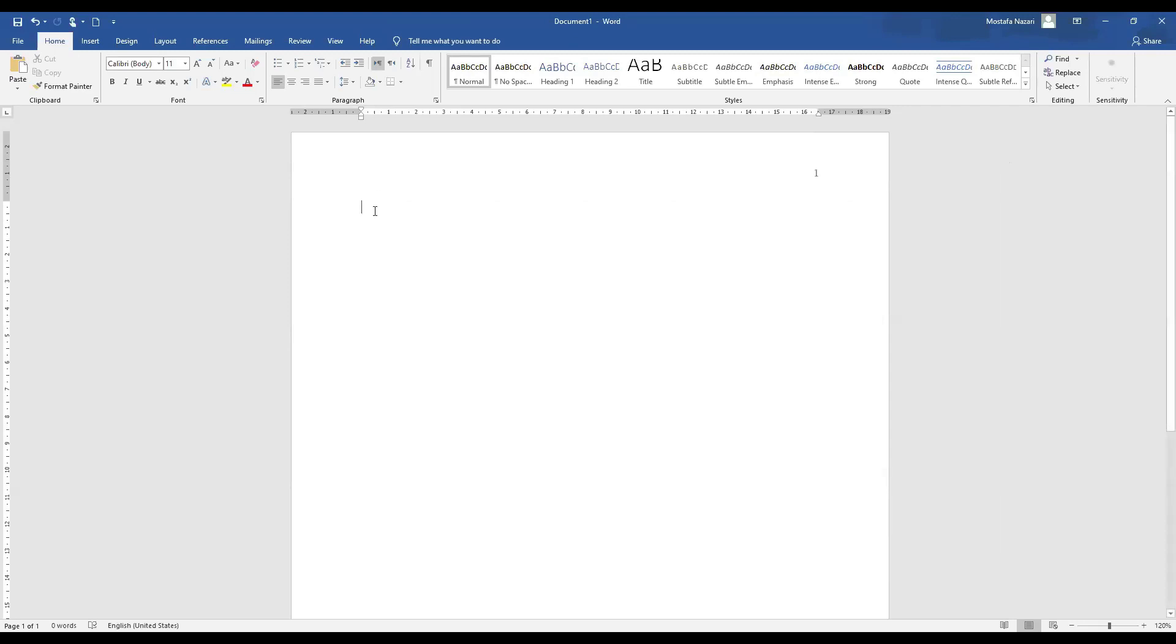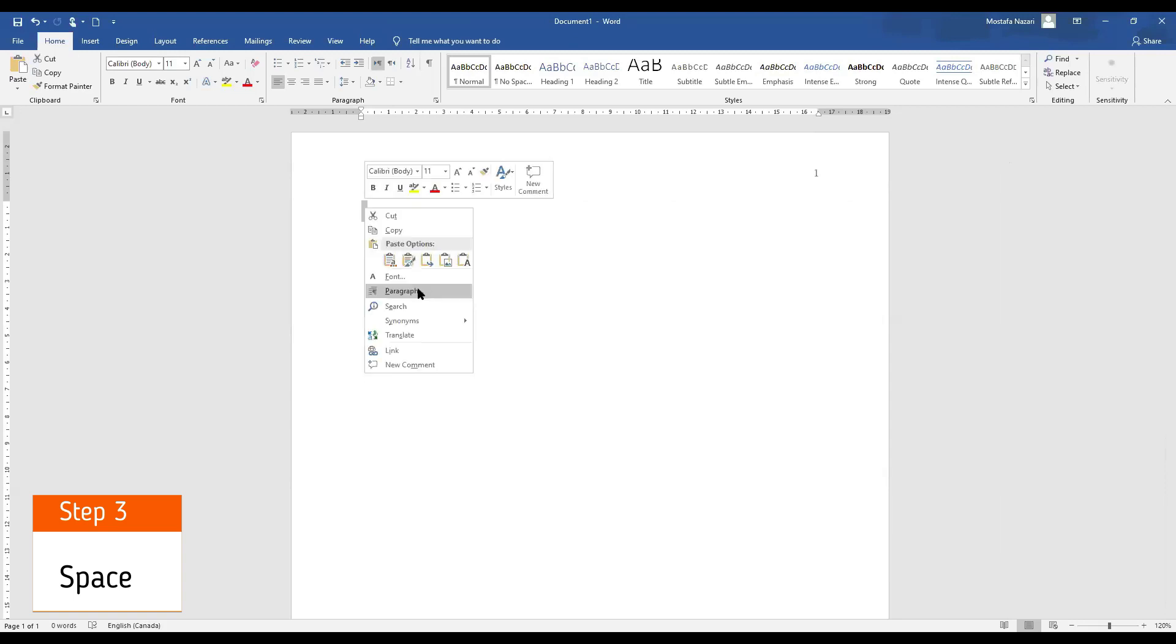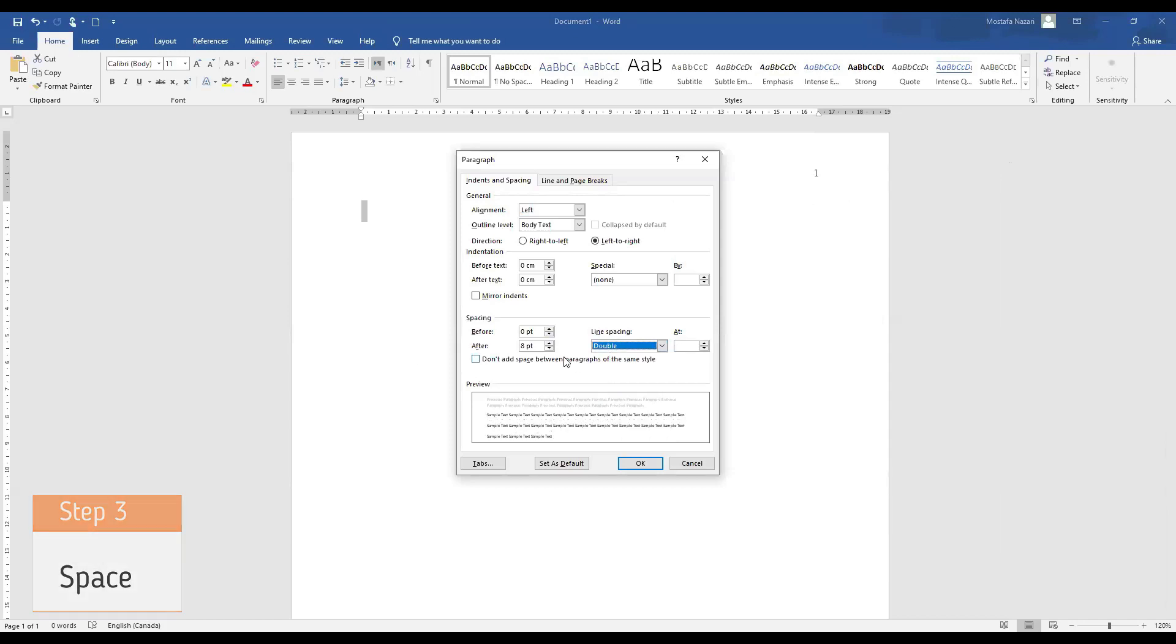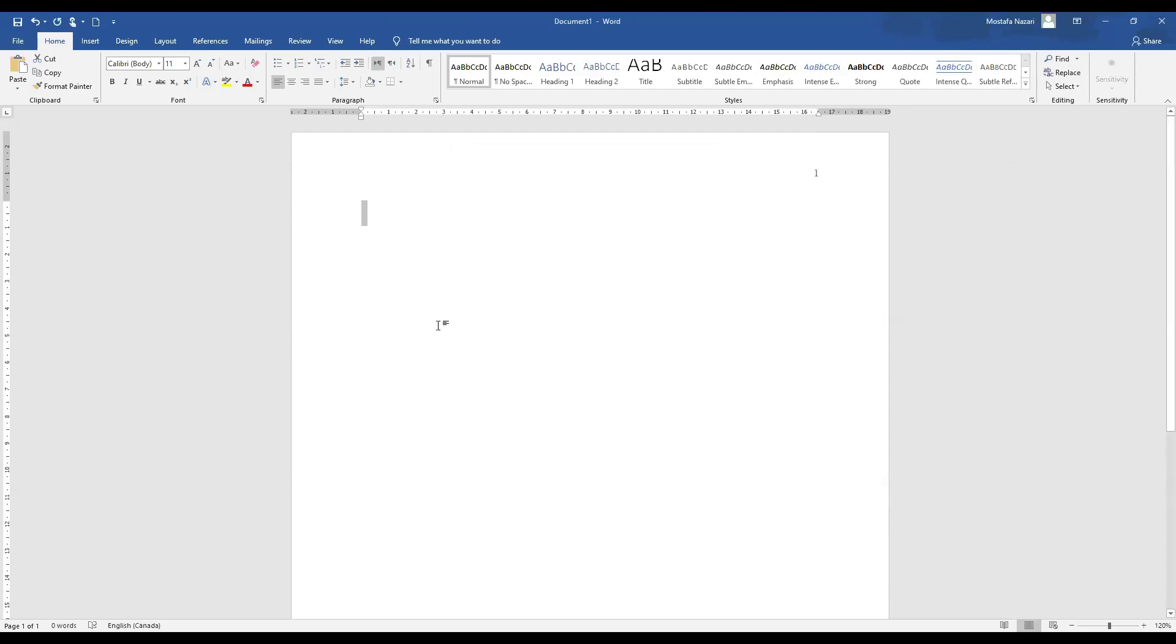The third step is to go and set our space. In order to do that we just make sure that our spacing is double and the after is zero. Then we press OK. Now our space is double.